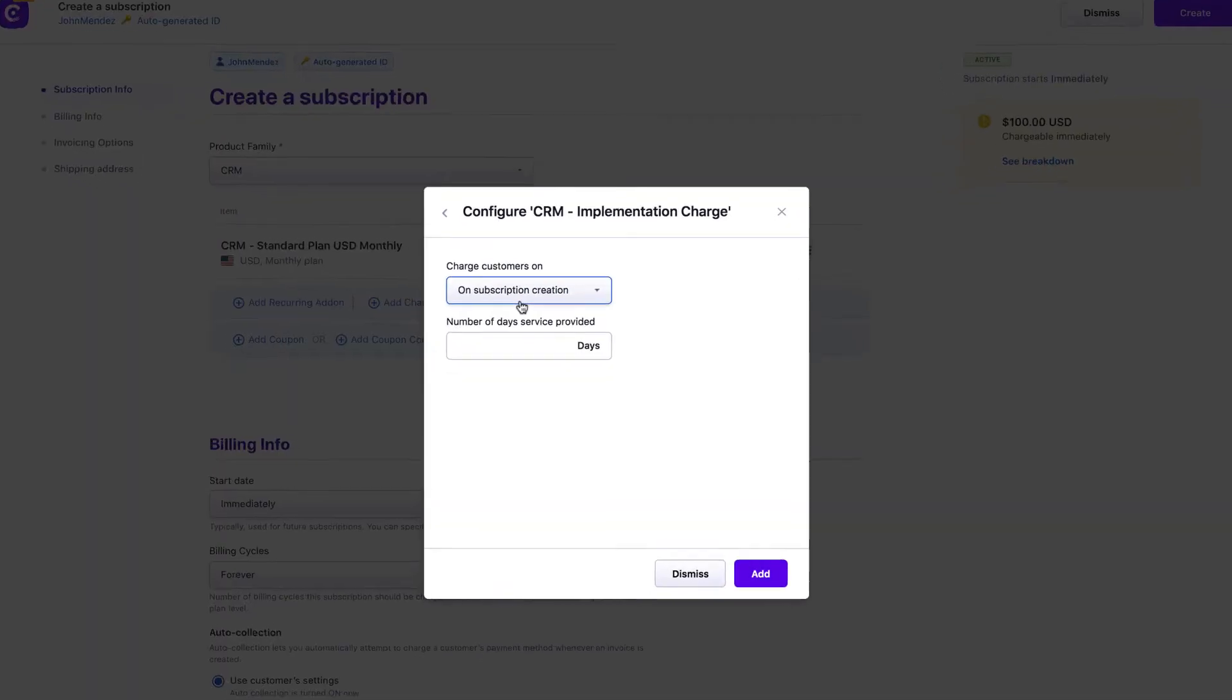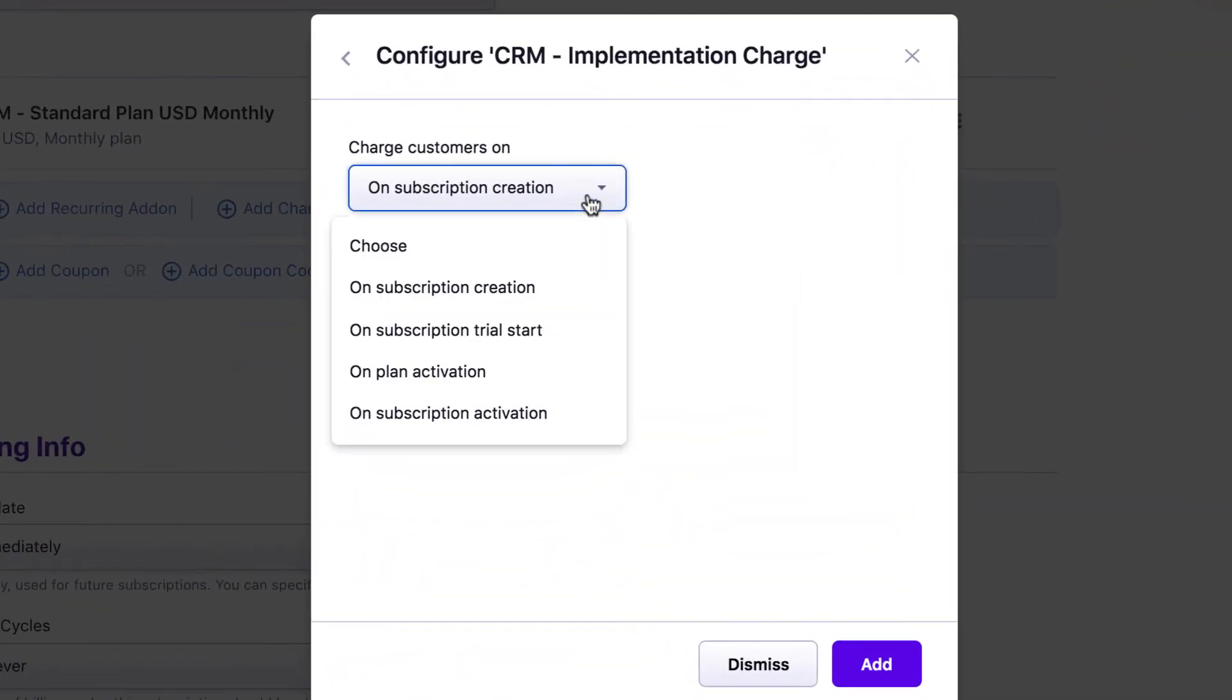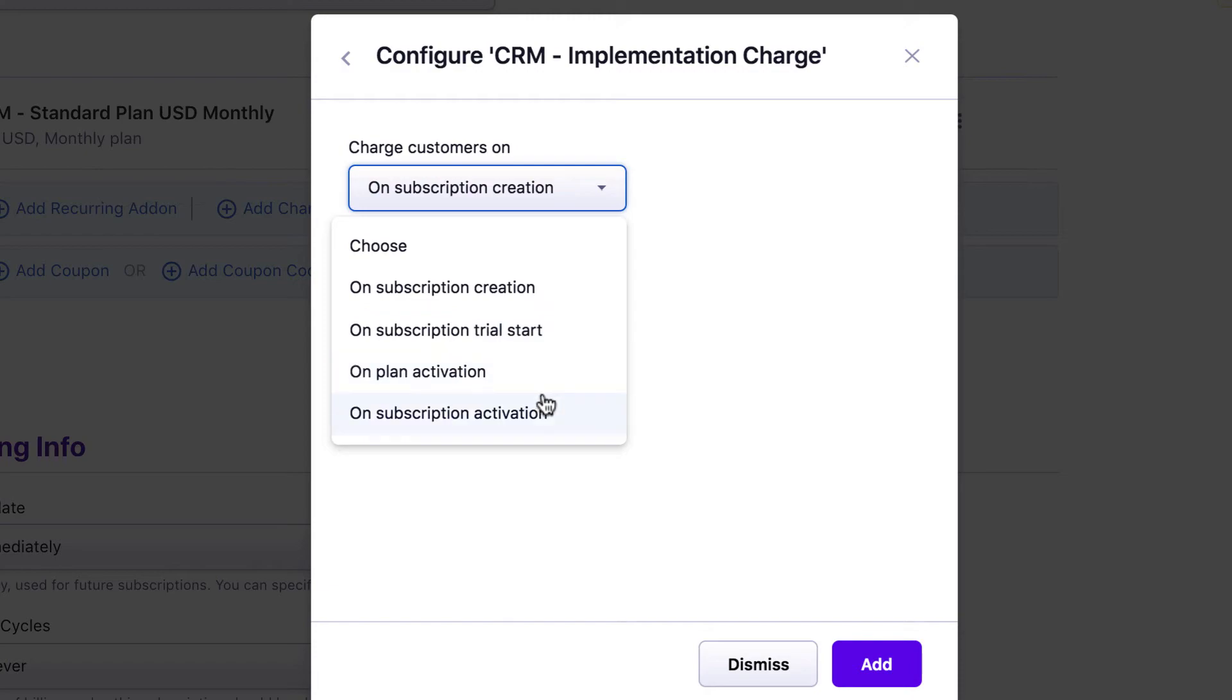These charges can either be purchased once immediately, or scheduled for purchase when certain events happen, such as trial start, subscription activation, and so on.